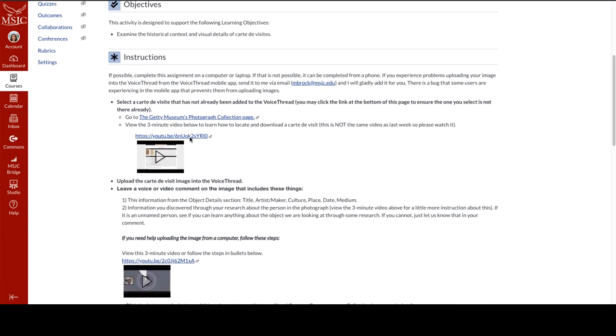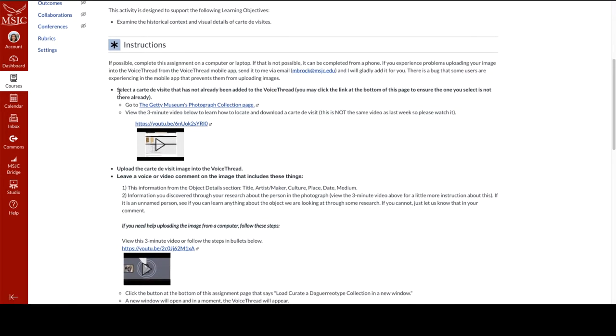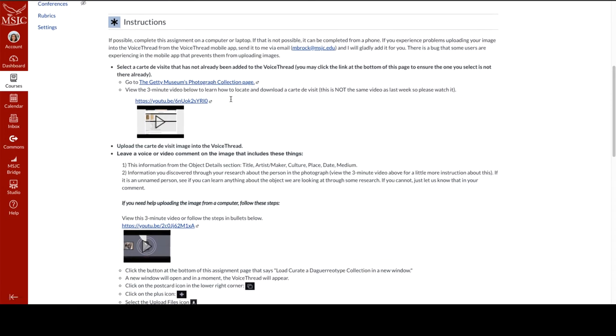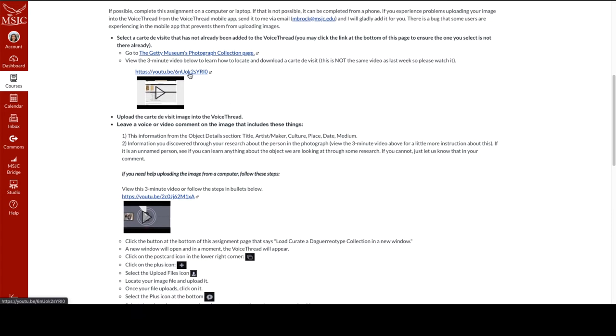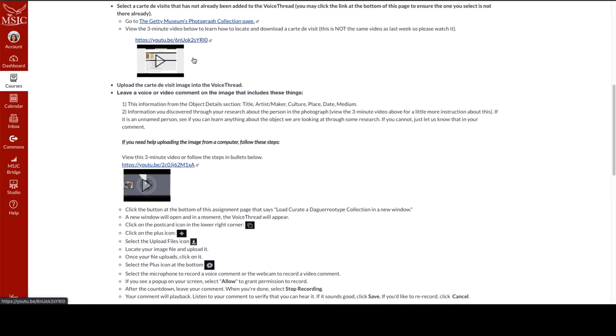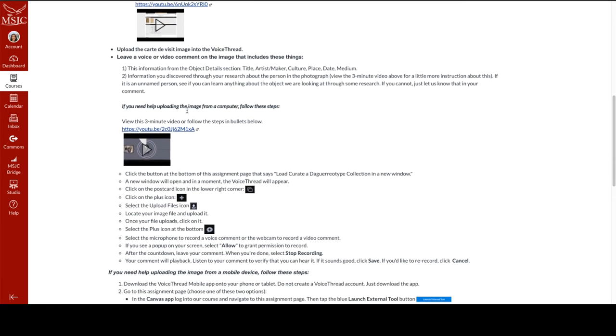a little bit of information about how carte de visites relate to the current module, the objective for the assignment, and the instructions. Here they are instructed to select a carte de visite, which is a type of old photograph that has not already been added to the VoiceThread by another student. They're going to go out to the Getty Museum Photography Collection page. I have a three-minute video that walks them through what they're supposed to do so they can see a visual of it. It instructs them how to locate an image and download it to their computer, and then they're going to upload the carte de visite image into the VoiceThread and leave one voice or video comment that includes the following things. I've got specific criteria here for them to include in their comment.